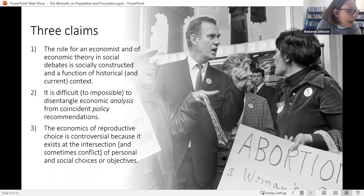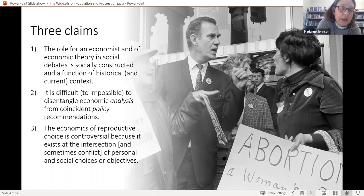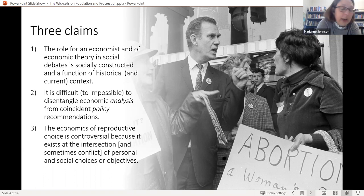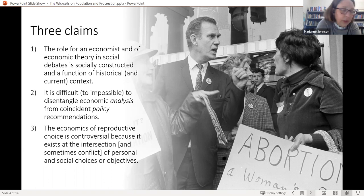The second theme is that, at least in the case of Wicksell and some later Swedish economists, it's difficult to impossible to disentangle economic analysis from the policies they recommended. Wicksell identified his policy solution — a stationary or declining population — well before he developed the economic theory behind it. Third, one of the reasons why the economics of reproductive rights becomes so controversial is it exists at the intersection of personal and social choices, of micro and macroeconomics: rational individual choices about childbearing can be at odds with national policy objectives around pro-natalist or anti-natalist policies related to poverty, economic development, GDP growth, unemployment, and welfare state policies.